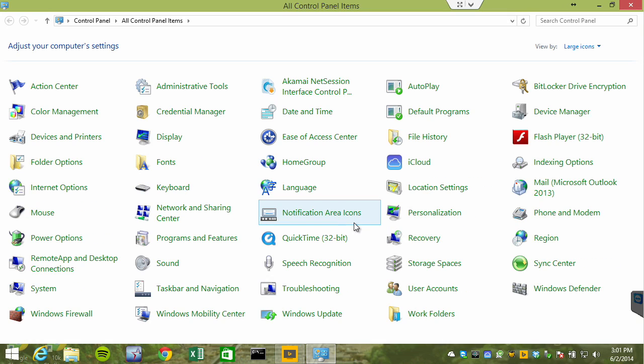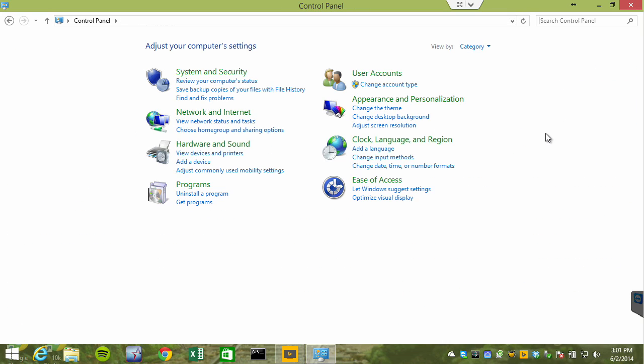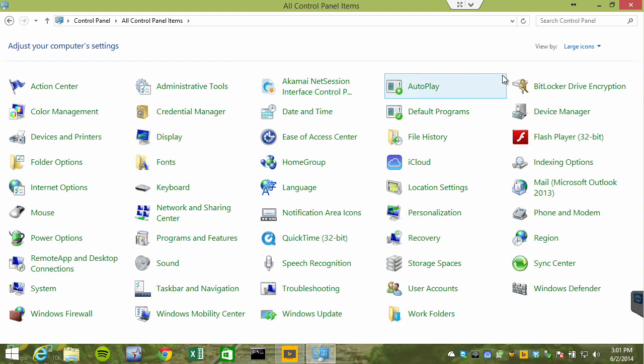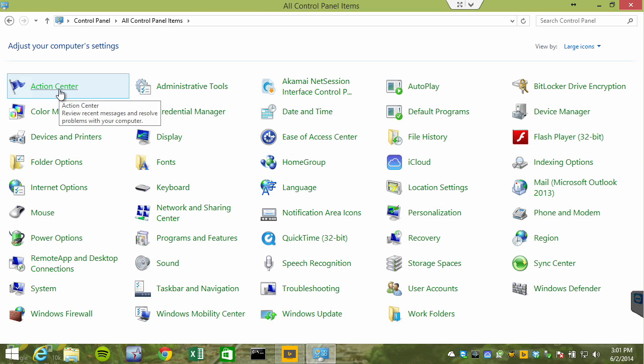Remember, I like to go ahead and not view the categorizations inside Control Panel. I really dislike this. I go ahead and do the large icon view. There we can see the Action Center.